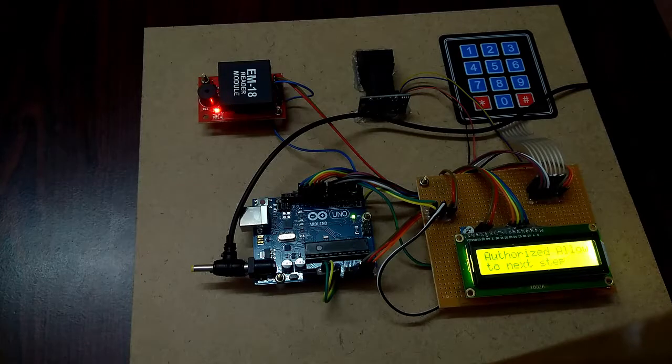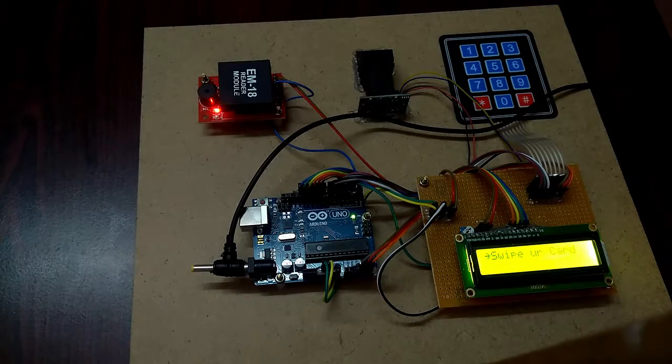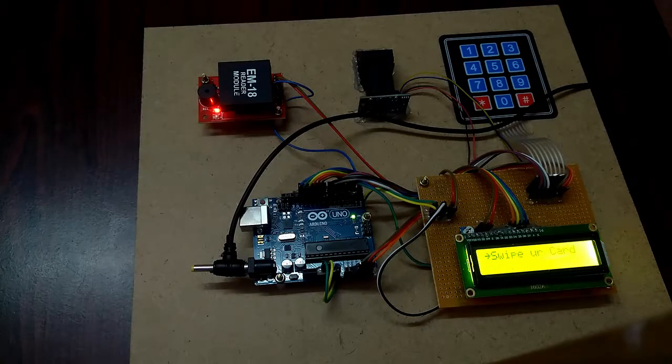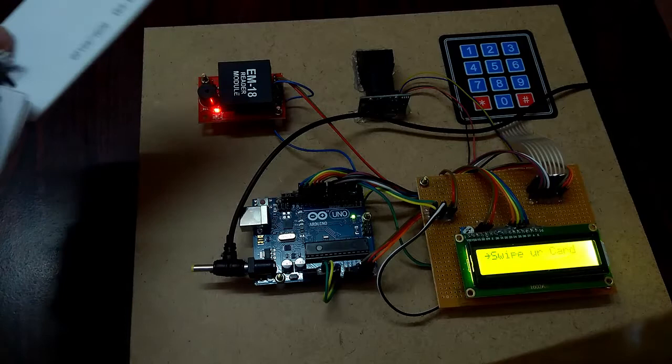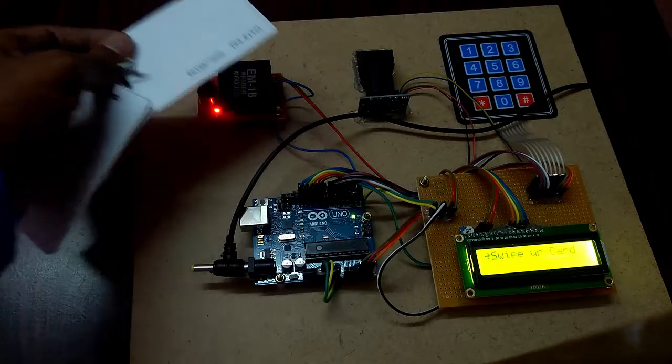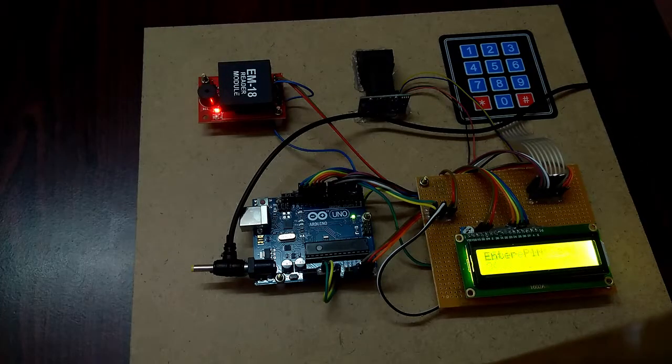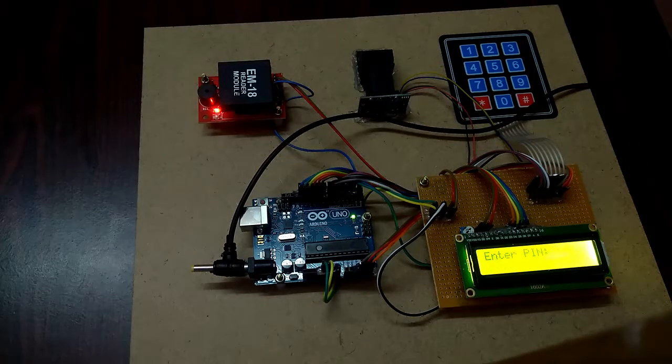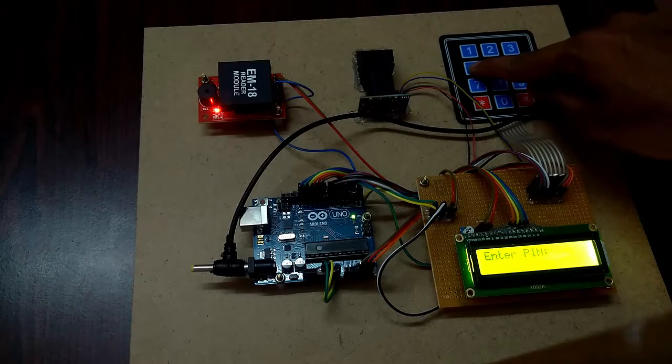I am going to check it with the wrong password, the wrong PIN. Invalid PIN.